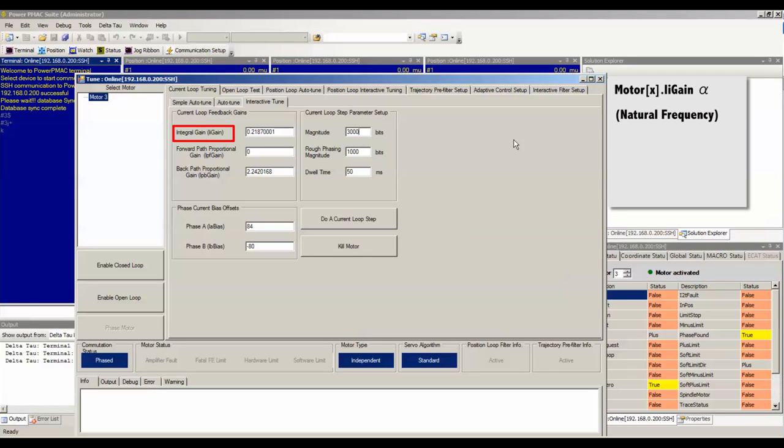The integral gain is directly proportional to the natural frequency of the closed loop system. By increasing the integral gain, you can increase the natural frequency up to the system's limitation.